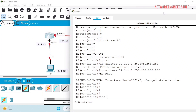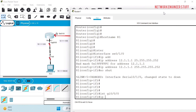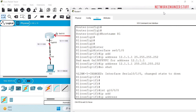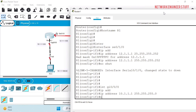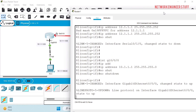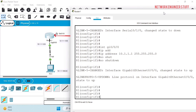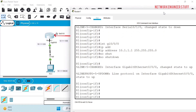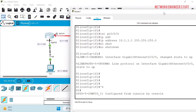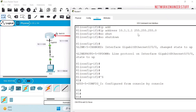Now I'll configure the other interface on Router 1, which is GigabitEthernet 0/0/0. I'll give it IP address 10.1.1.1 with subnet mask 255.255.255.0 (slash 24) and do no shutdown. That completes Router 1's configuration.